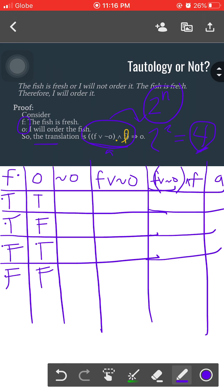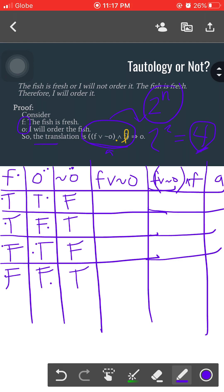Let's start with the third column: not O. Since it's the negation of O, it will have the total opposite truth values of O. So where O is T, not O becomes F; where O is F, not O becomes T. Following that pattern, the column reads: F, T, F, T.